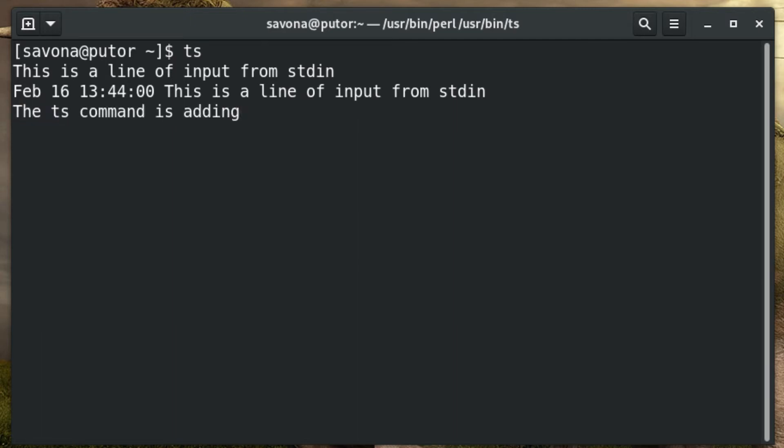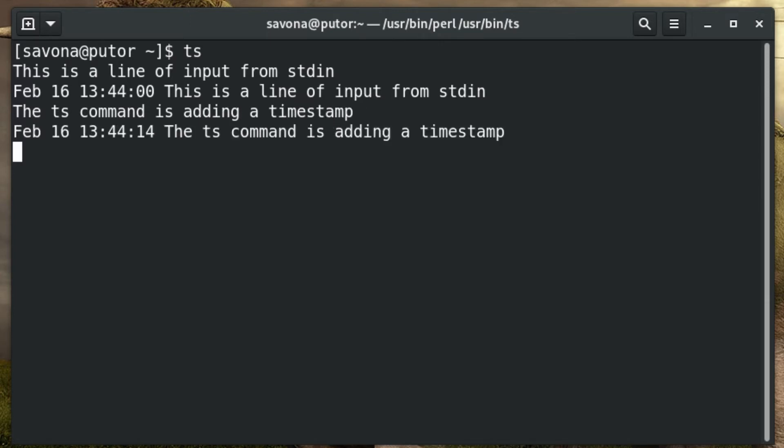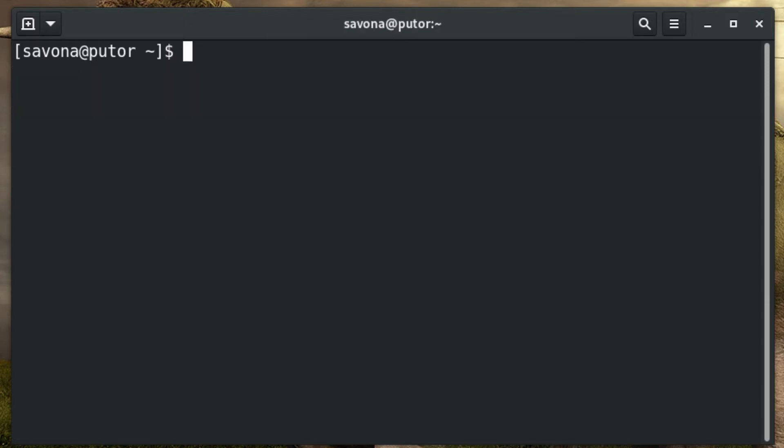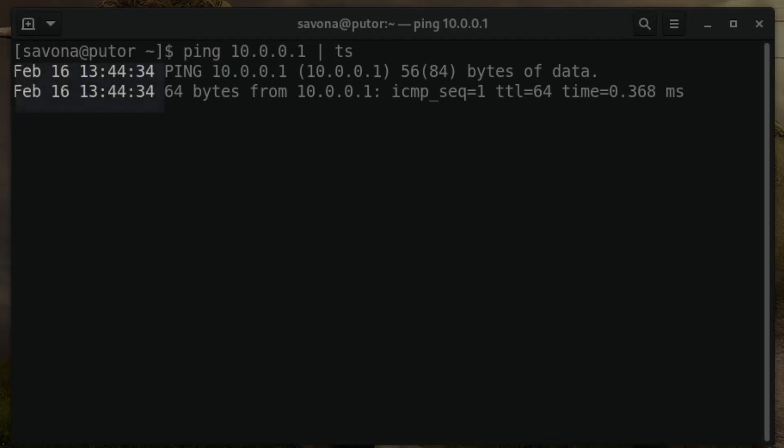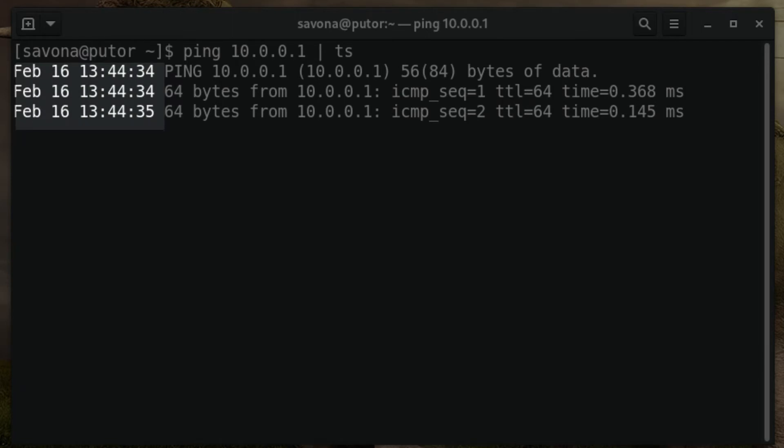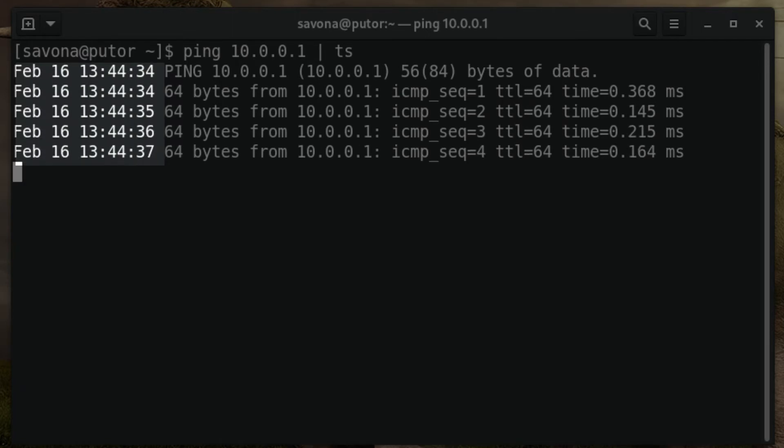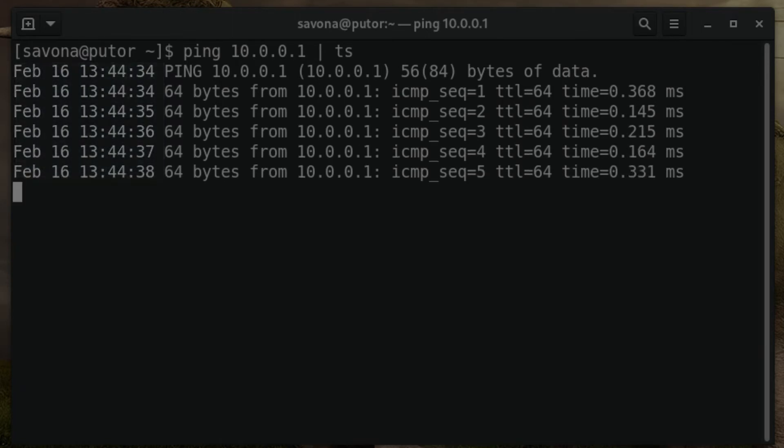Here we are feeding input to ts on standard input. This becomes a lot more useful when you feed input from a pipe. In this example we will use the ts command to print timestamps on our ping output. As you can see, ts added a timestamp to every line of input.